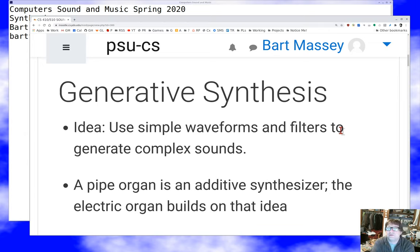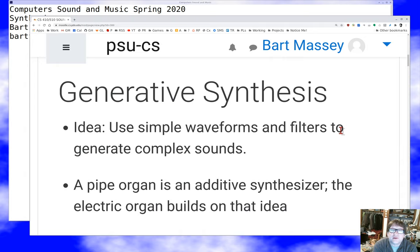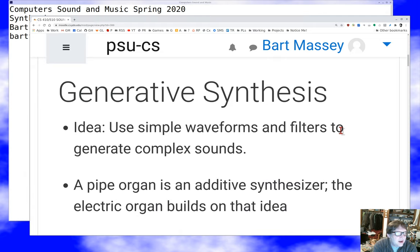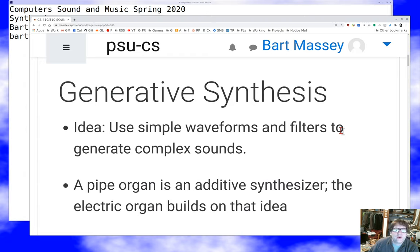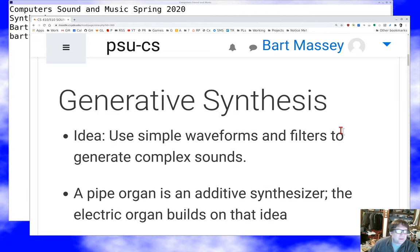Generative synthesis means that instead of trying to modify a sound we got from somewhere else, we typically are trying to generate a sound from scratch. We're doing the equivalent of CGI but in the audio world. What we typically use is simple waveforms that we combine together and filters — that's the starting point for a lot of what we do in synthesis.